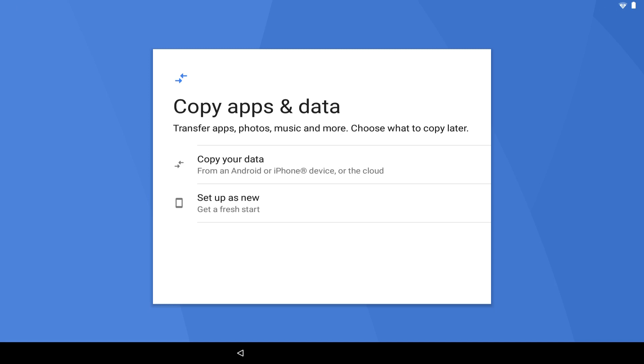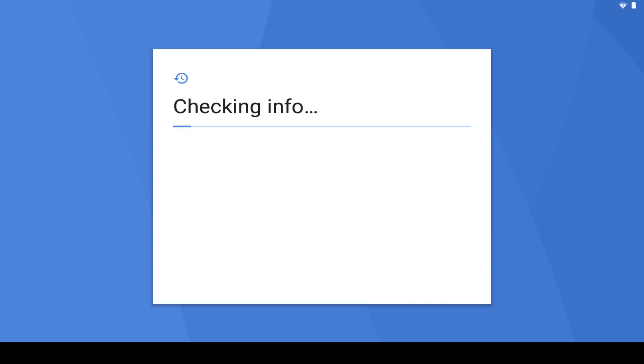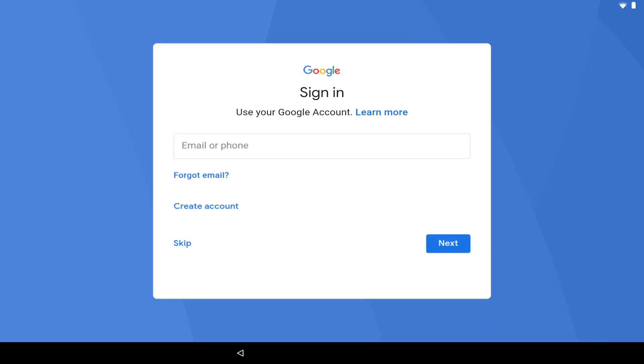If you have data from an existing device, you may wish to copy it using this option. If this is your first device, this will not apply to you. Typically, we apply a clean slate for all of our installations, so we decline this option. Having declined, the device will now briefly proceed without further input, before arriving at the Google sign-in screen.